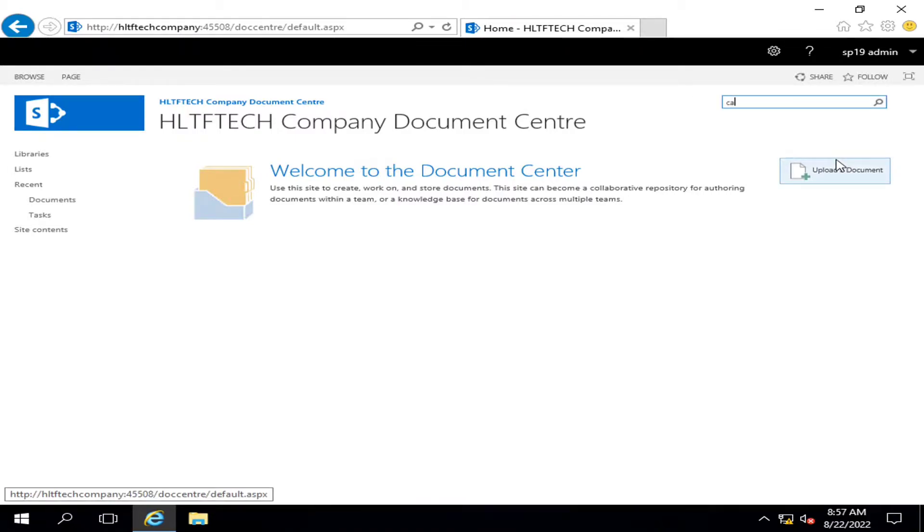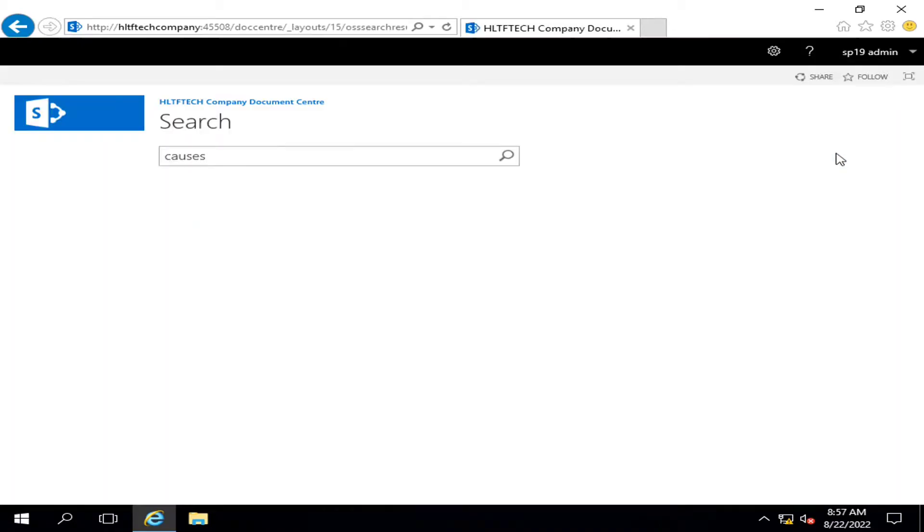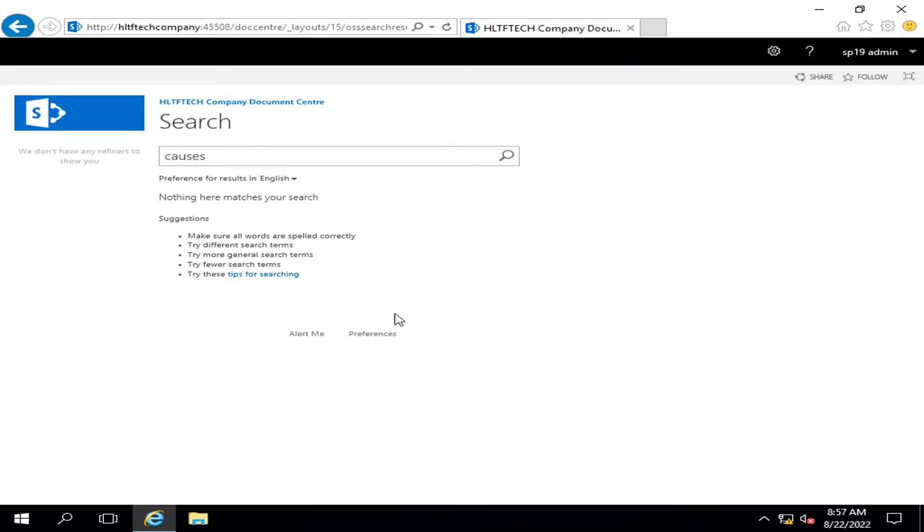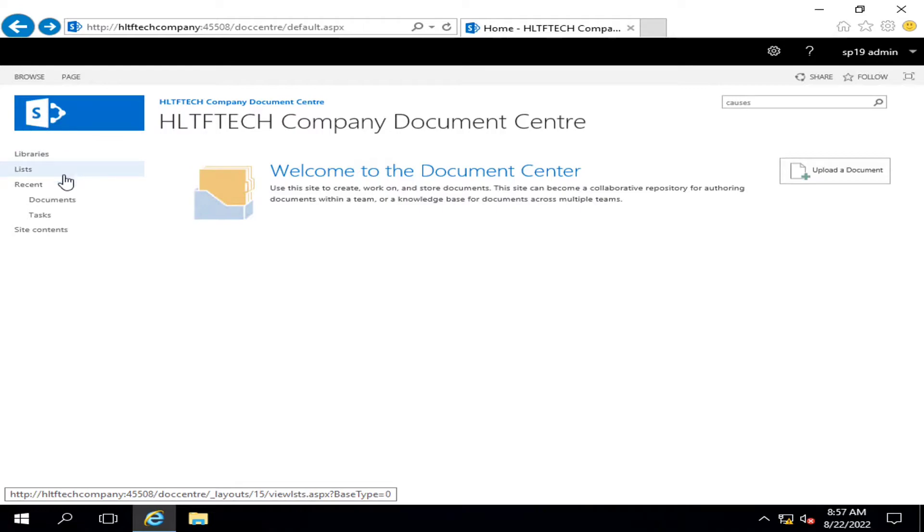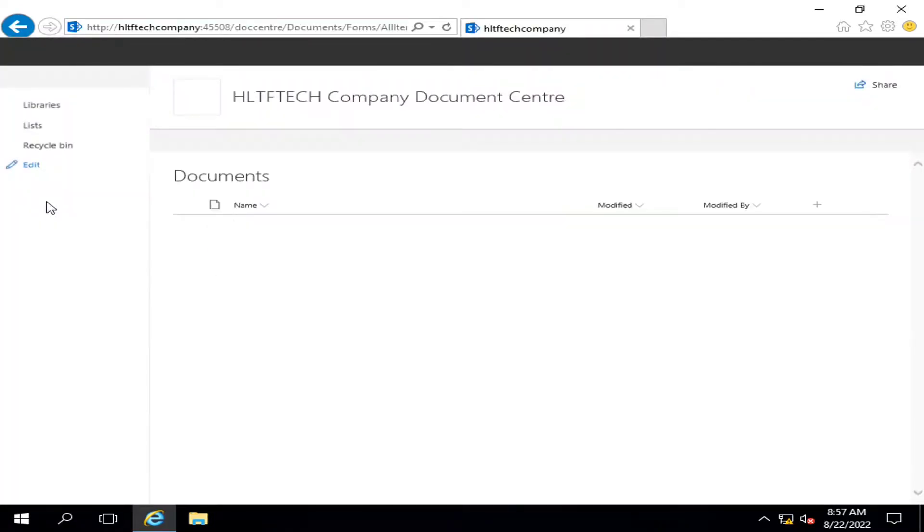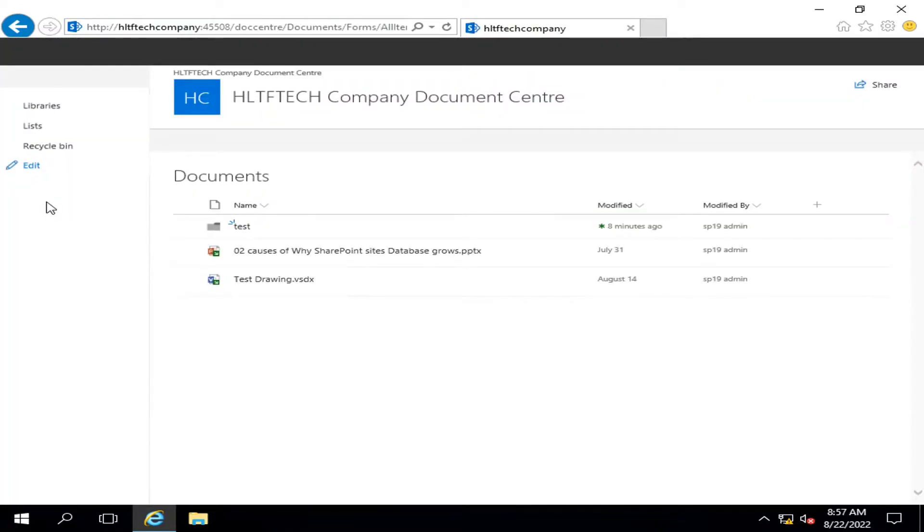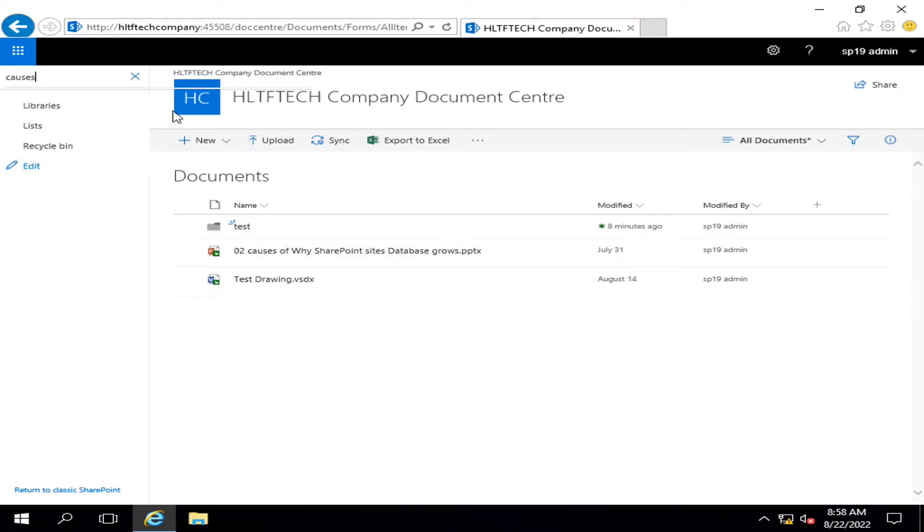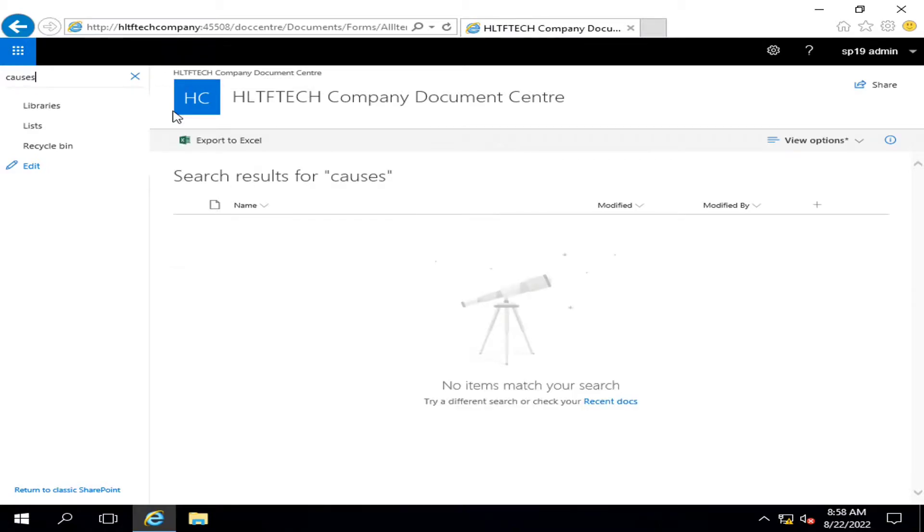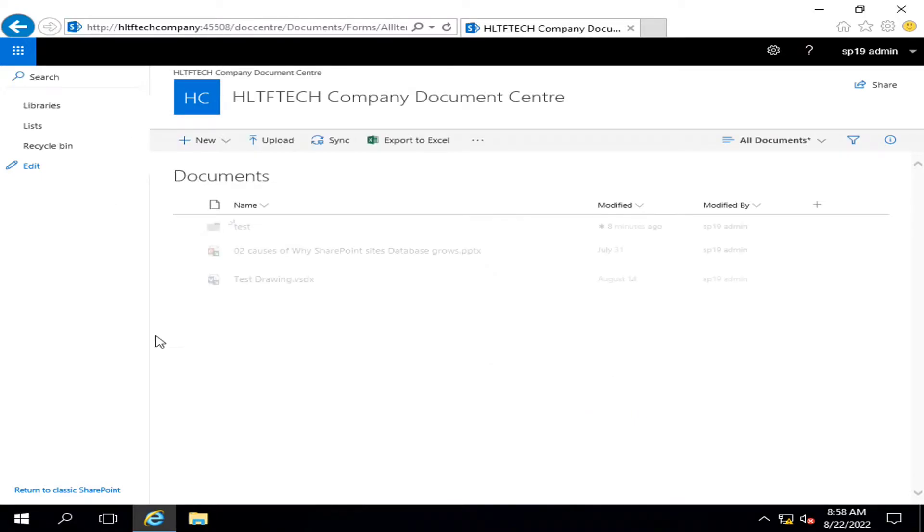Here in the top right corner you also have one such box where you can search the documents and it will navigate you to the same type of page. One more search option is available when you go into a particular app, that is a document library, where you have the facility of searching your required document.